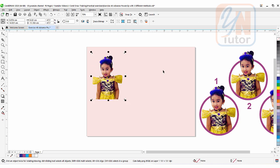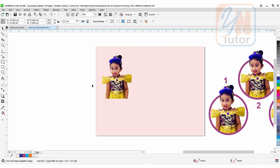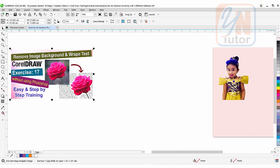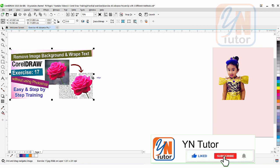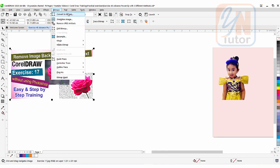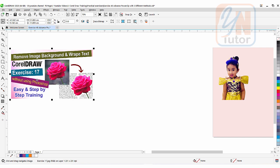Here we have a color background and a simple rectangular shape. If you want to know how to remove background from an image in CorelDRAW, I have a lesson on that — 'Remove Image Background and Wrap Text' — where you can learn this without needing Photoshop. Once you remove the background, select the image, go to Bitmap and convert to bitmap. That is exercise number 17, you can check that.